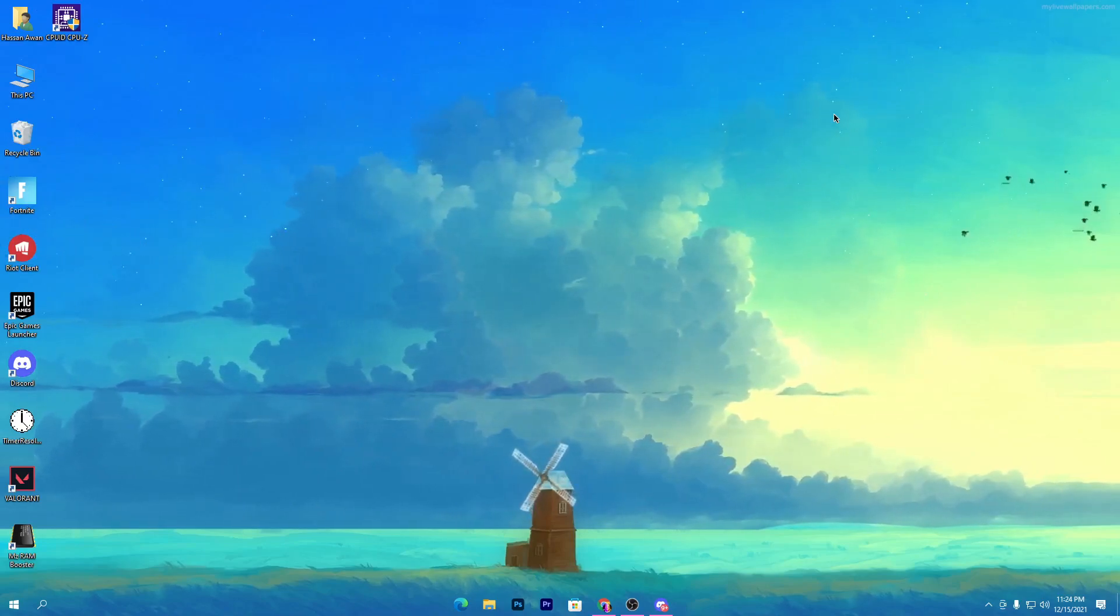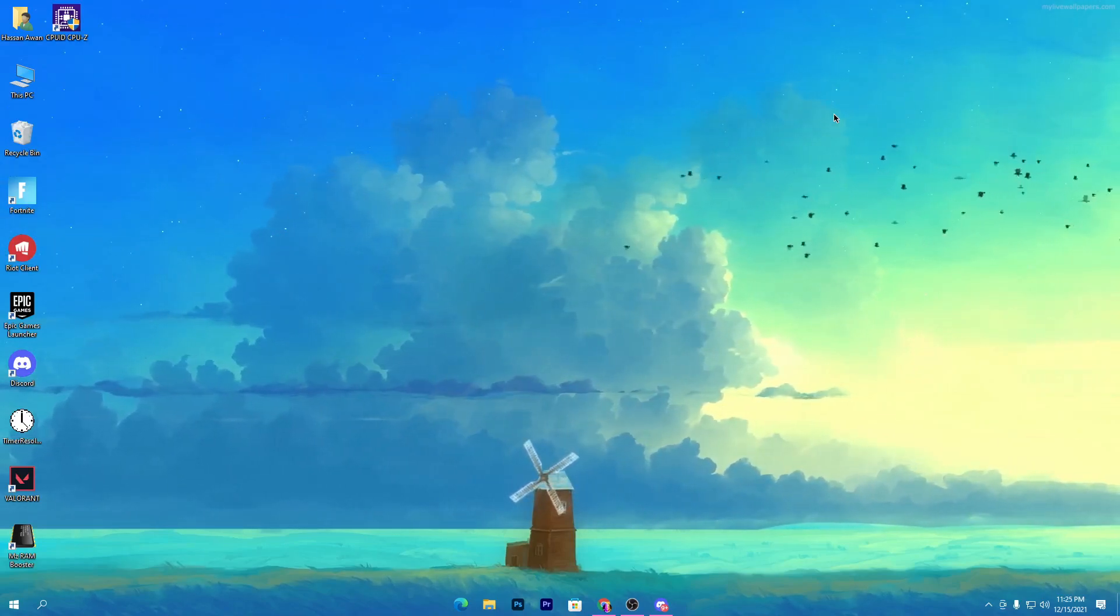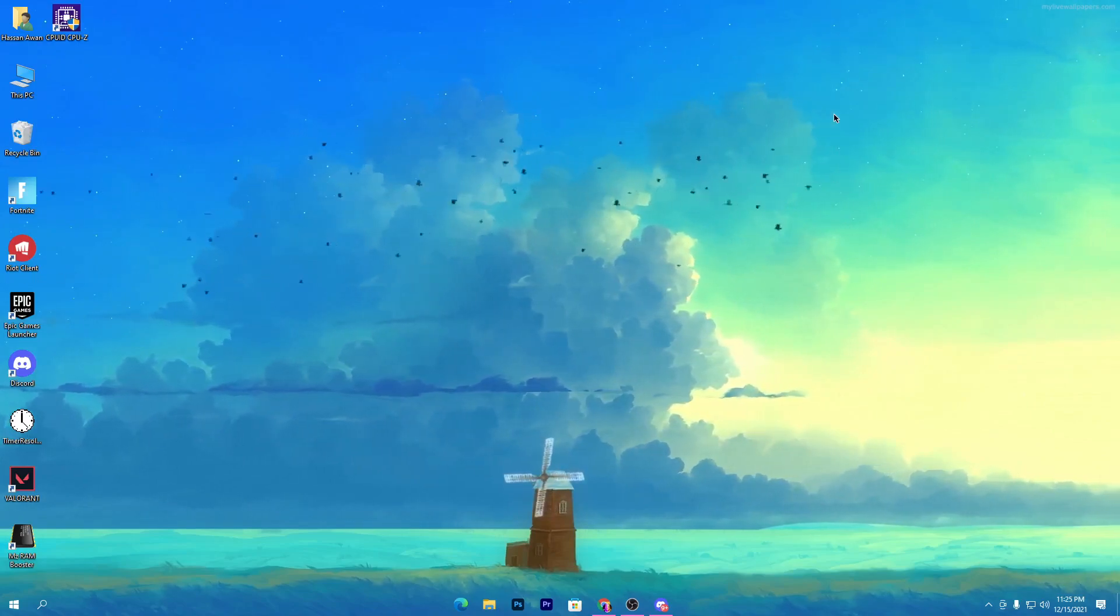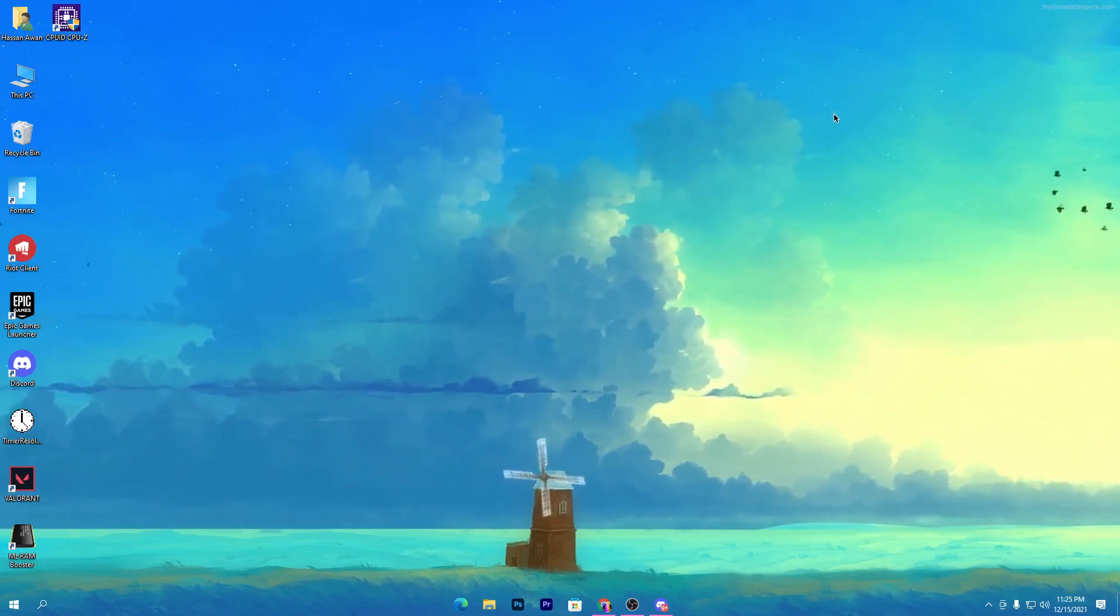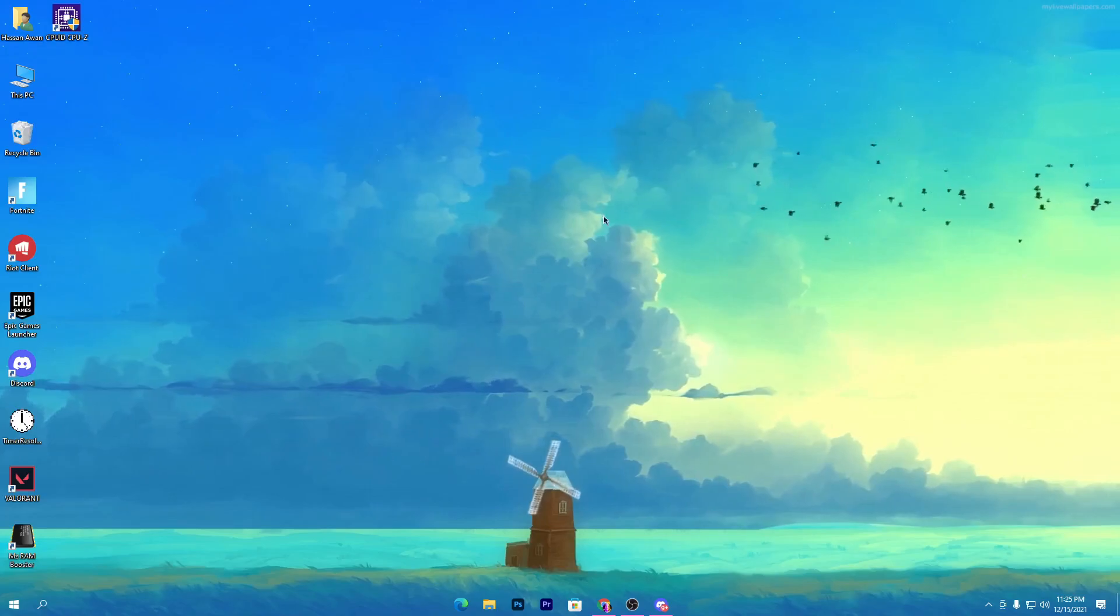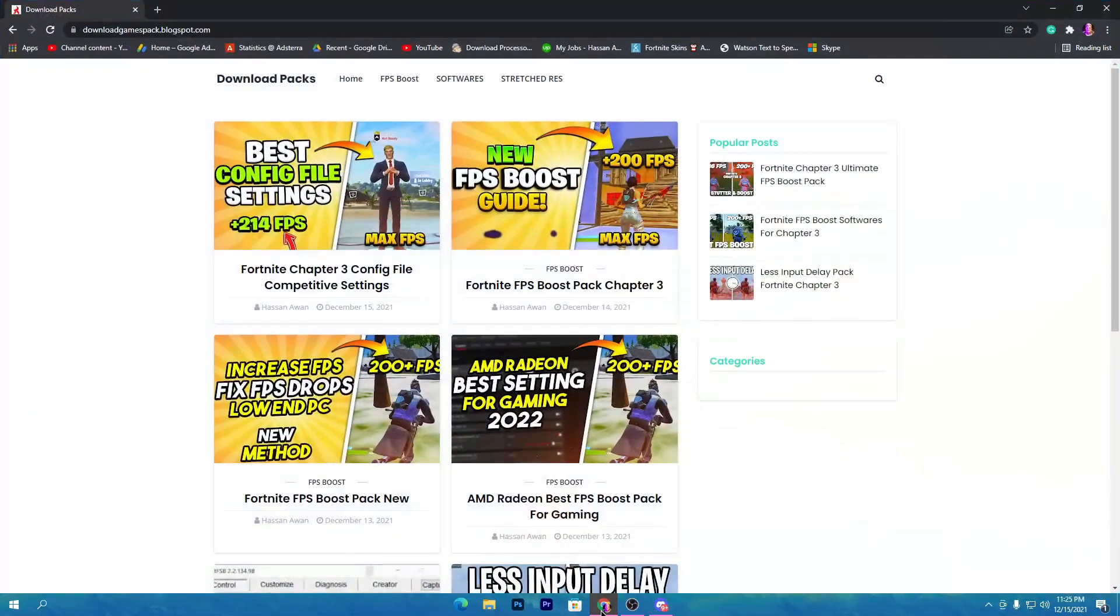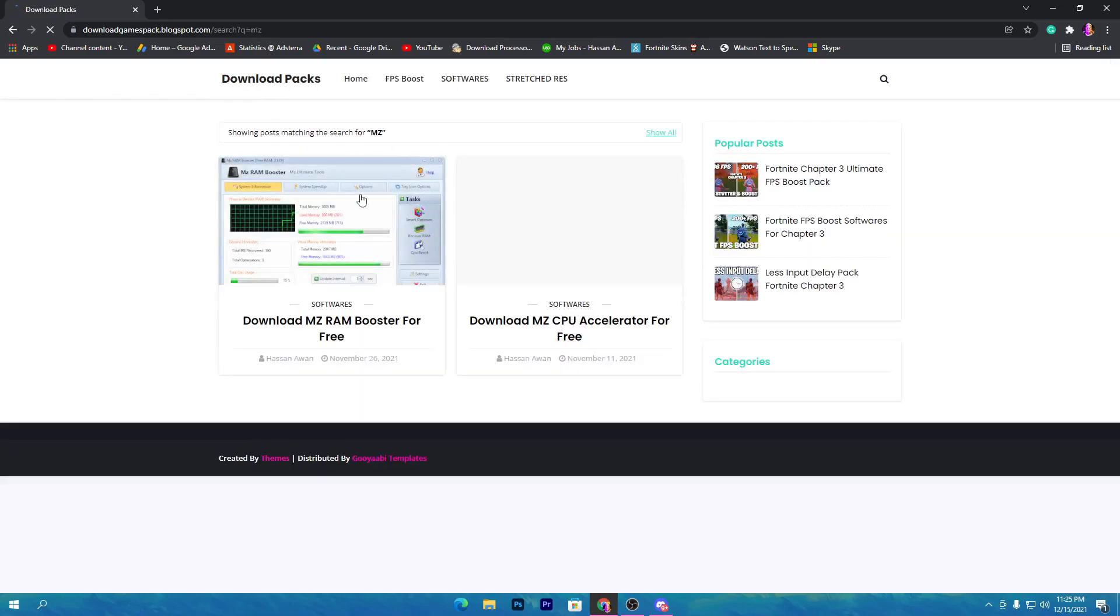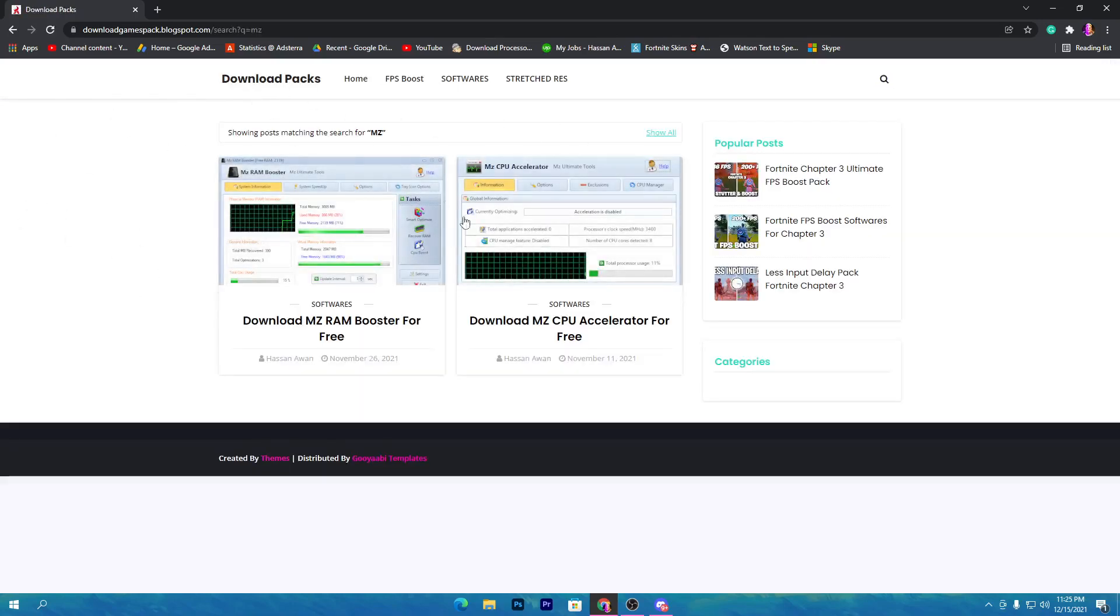First I'm showing you how to download and set up the software on your PC. Simply open the link from the description down below and that will take you here onto my website. Go to the search icon and simply type MZ and press enter.